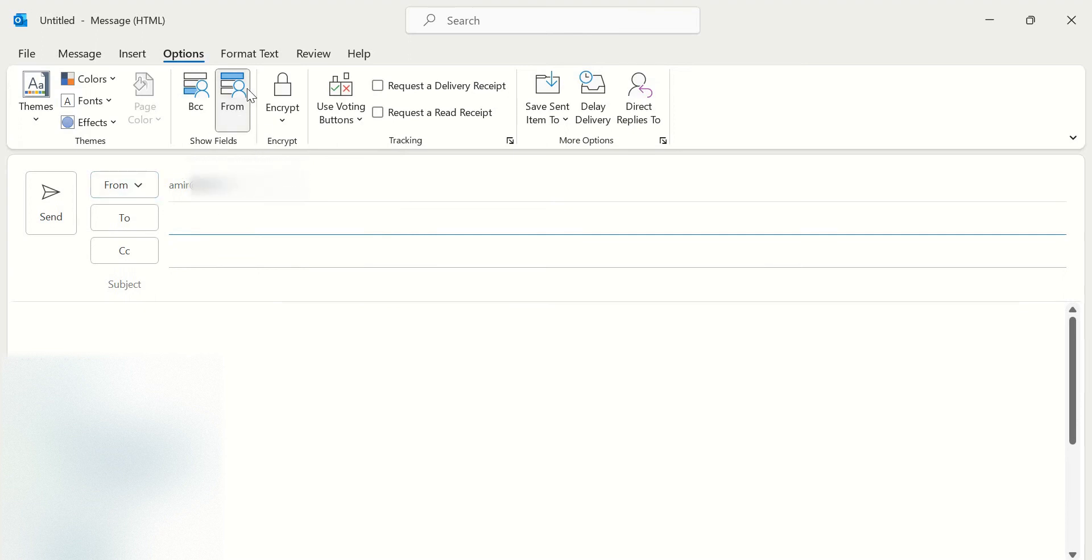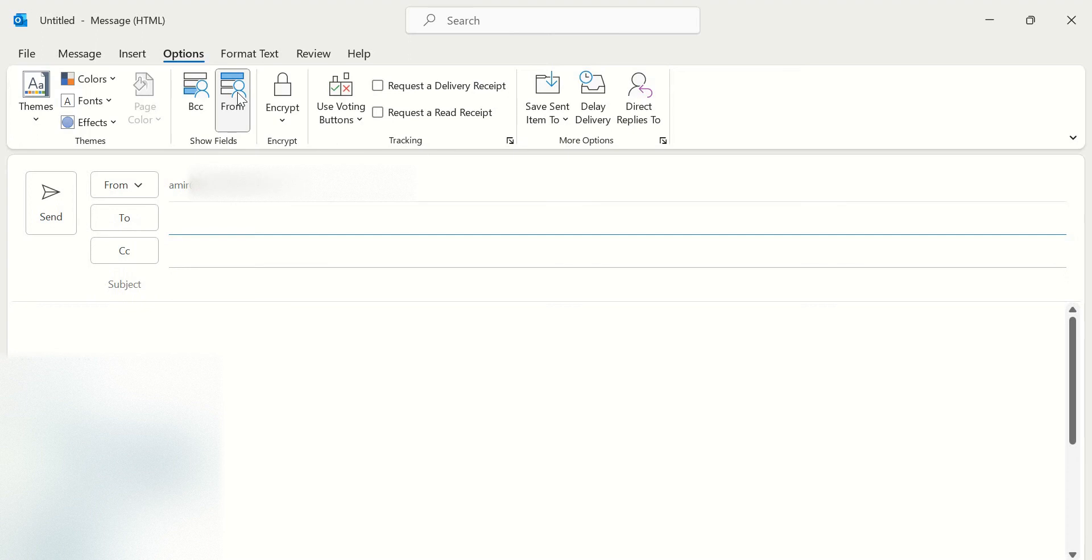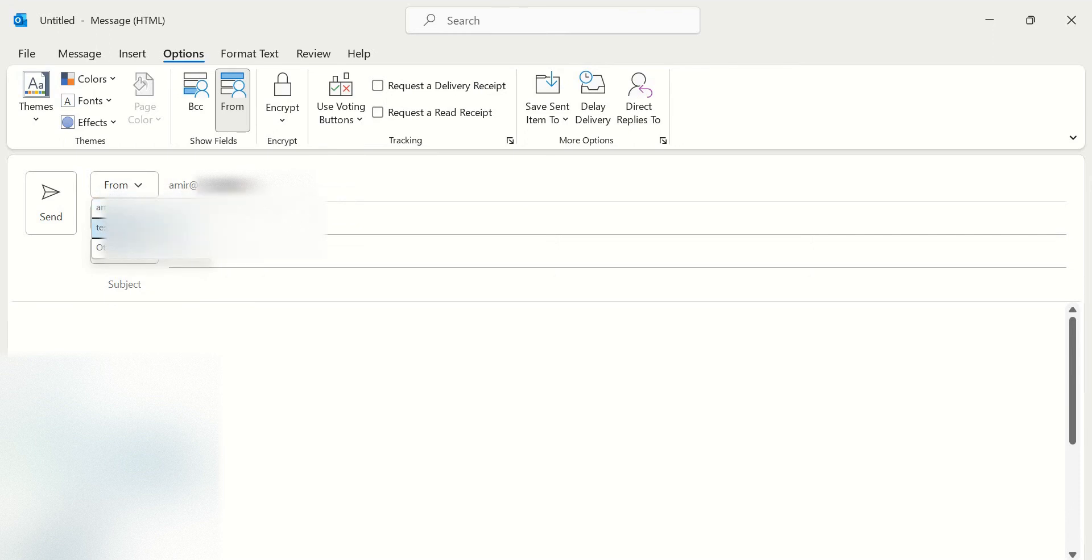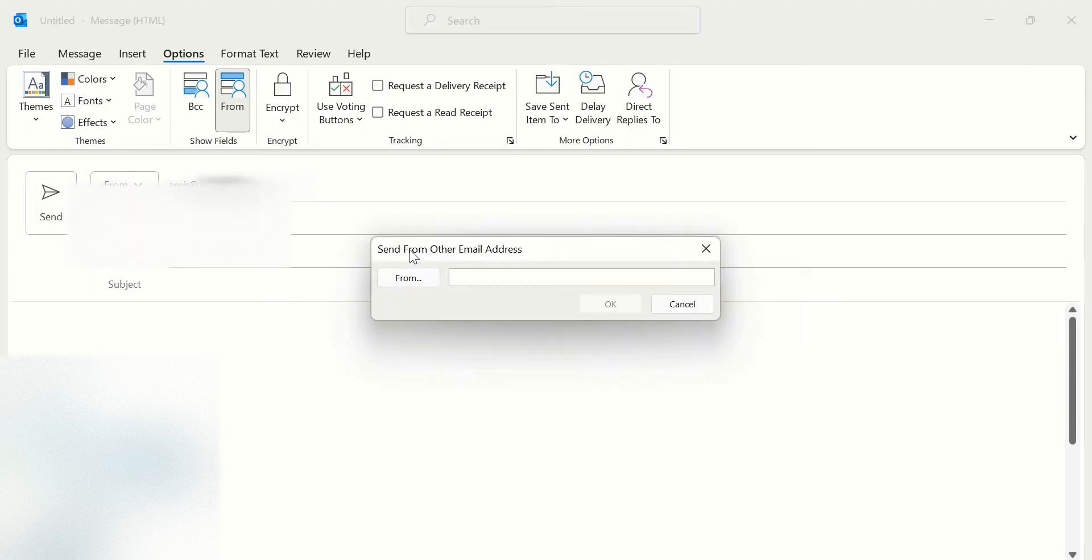You can see here, click and uncheck and check again. You can see From here, and you can click on it From and find other email address here and write here.